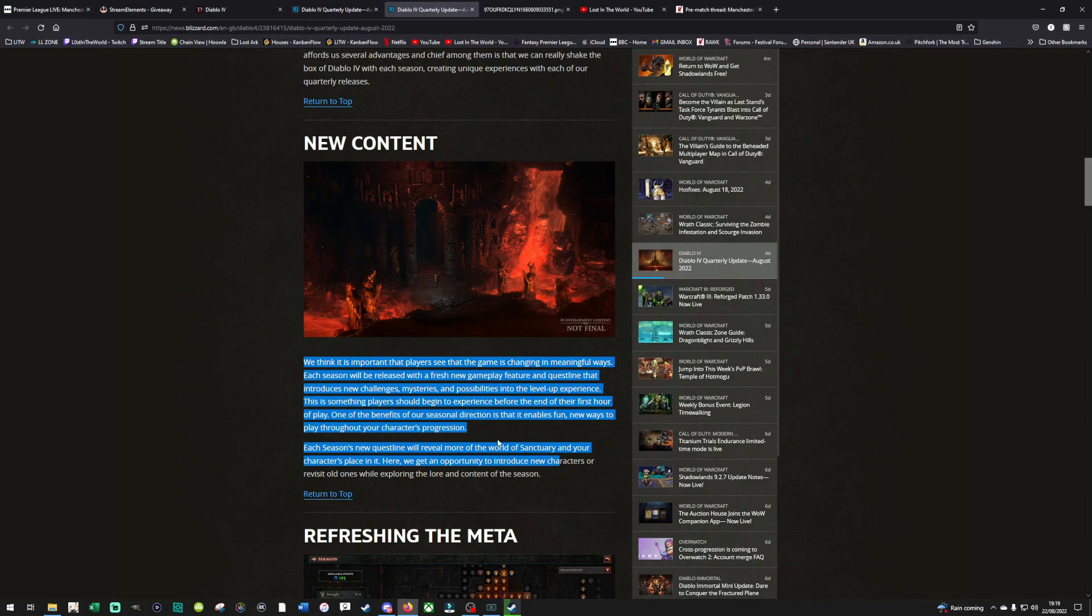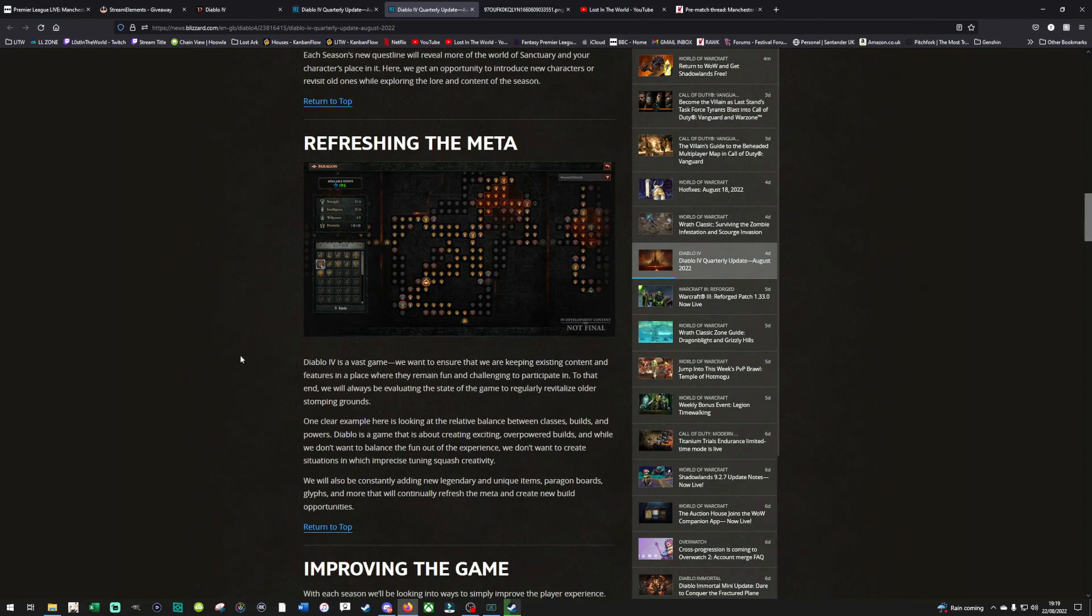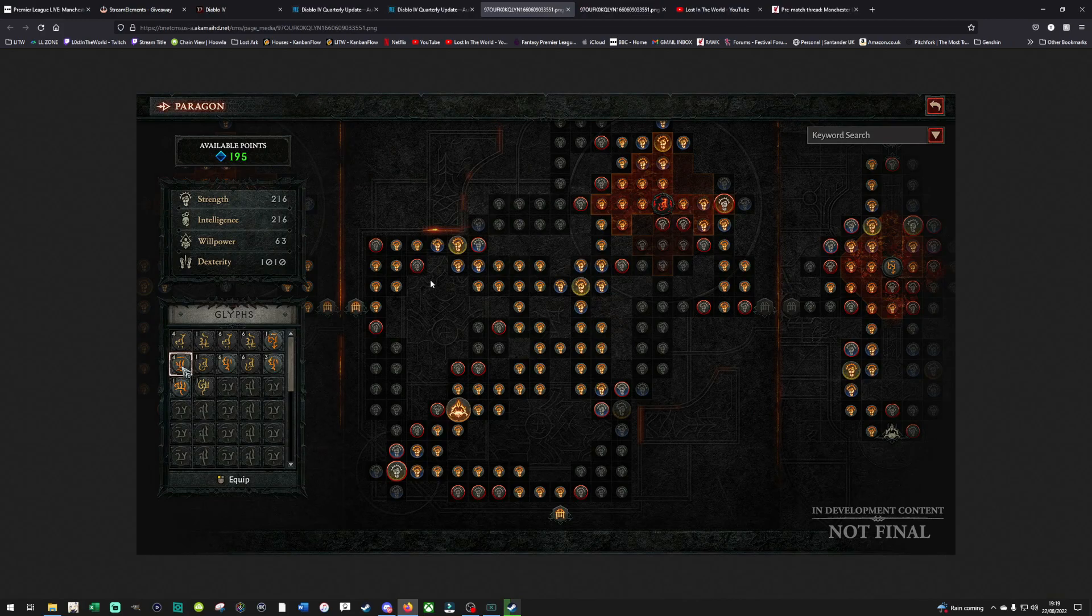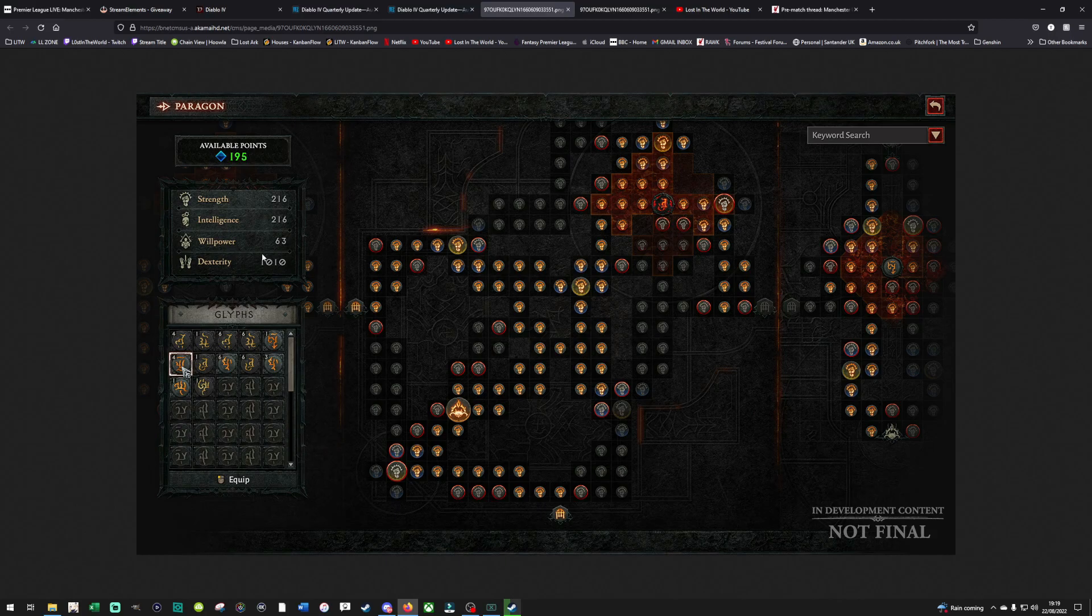One of the benefits of our seasonal direction is that it enables fun new ways to play throughout your character's progression, refreshing the meta. This is important. This is how you keep people coming back, by keeping things fresh for all classes. Interestingly, this is the Paragon tree, I believe. Obviously, if you don't know what Paragon is from Diablo, it basically allows you to add points and skills and powers to your character well after you reach max levels. This is a way to add longevity to the endgame. Glyphs. You've got strength, intelligence, willpower, dexterity. Glyphs, which you can pick up. It used to be you could put them in armor, I believe it was, back in the day. Very in-depth, that is.